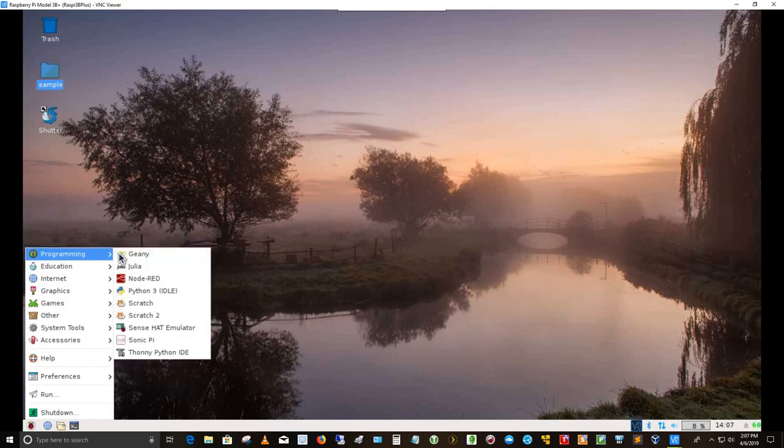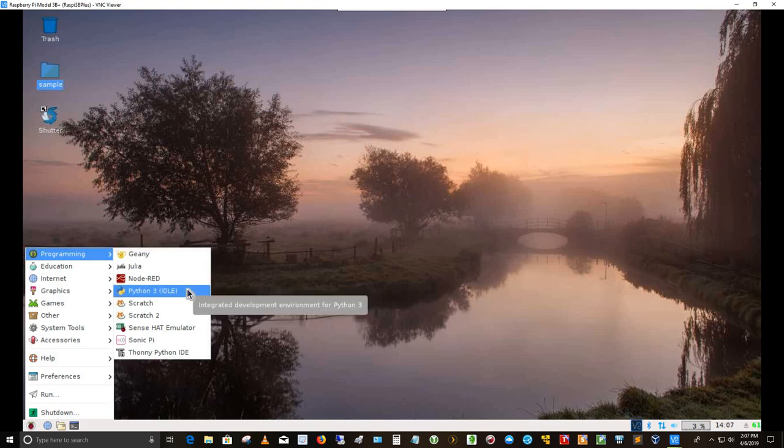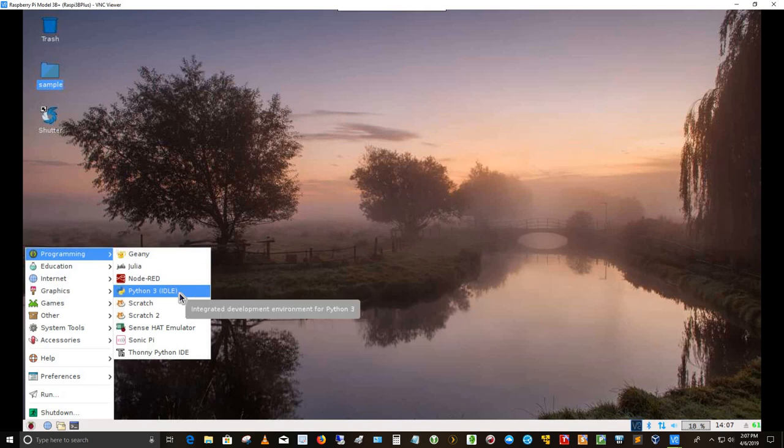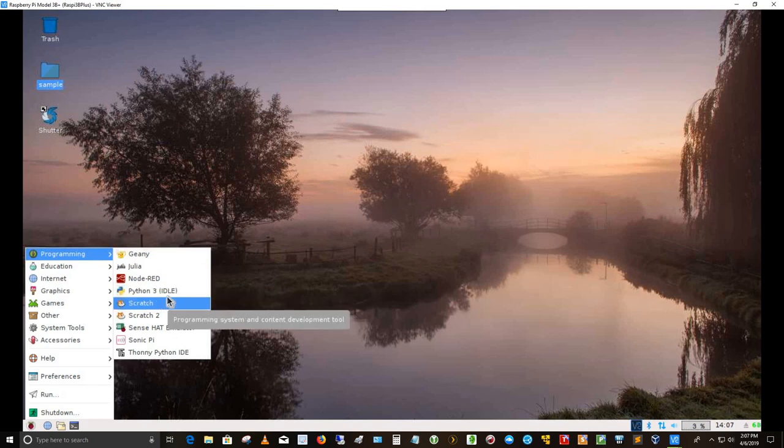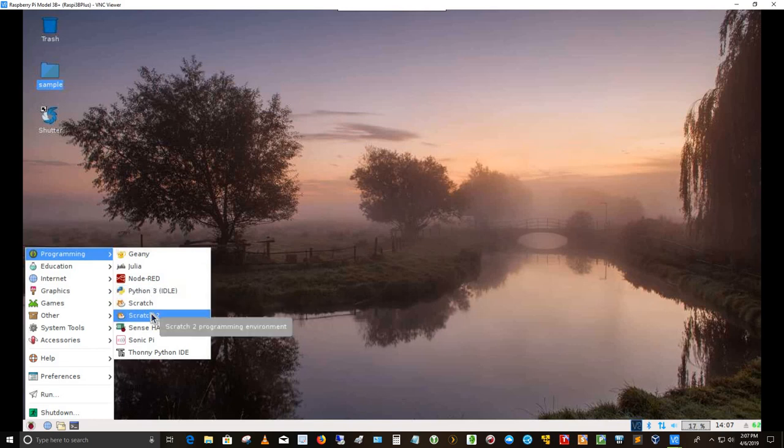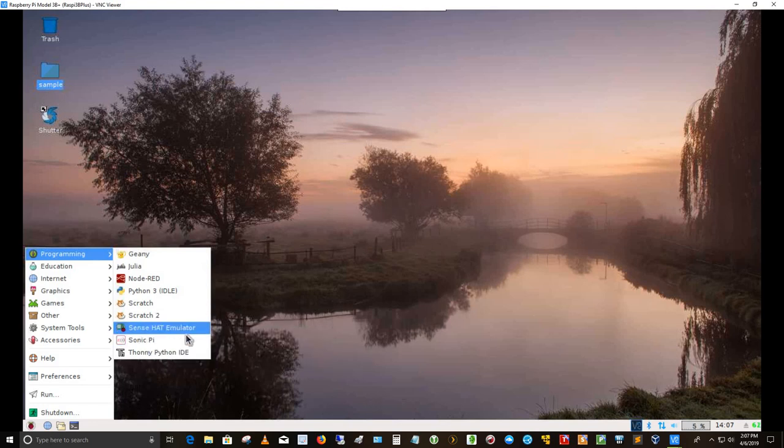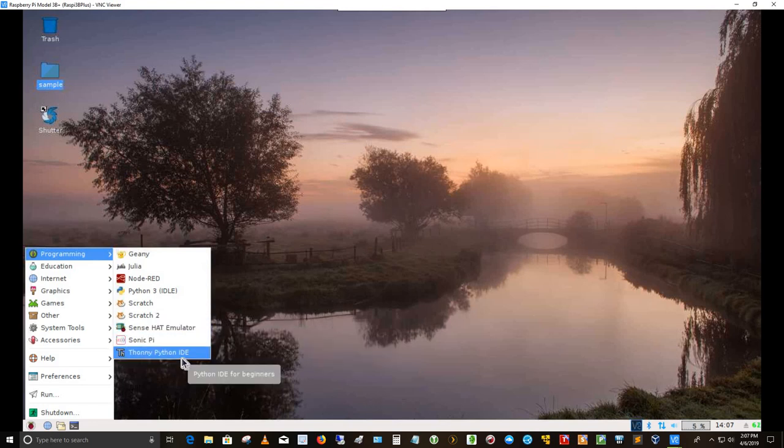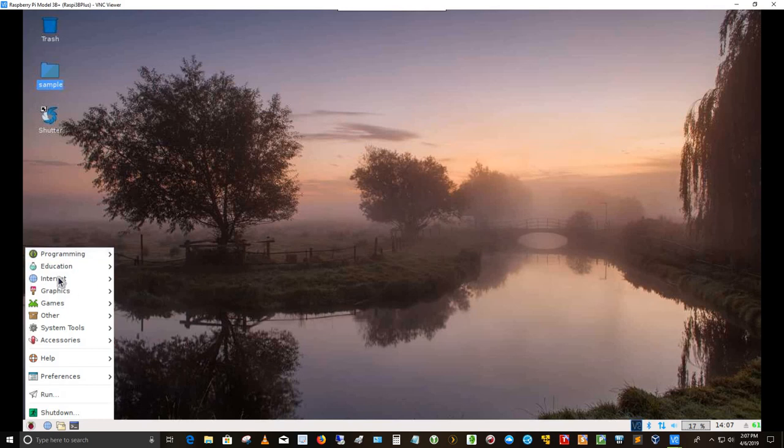So let's get back into the menu. If you go up to programming, you've got Gary, you've got Julia. Here's Node Red and I'm not going to launch that today. Python 3 programming is currently idle. And the IDLE is the interface for Python 3. It's the integrated desktop environment. I've got the SenseHat emulator. I've got SonicPy and then Tommy Python IDE. For education, I've got the smart SIM.